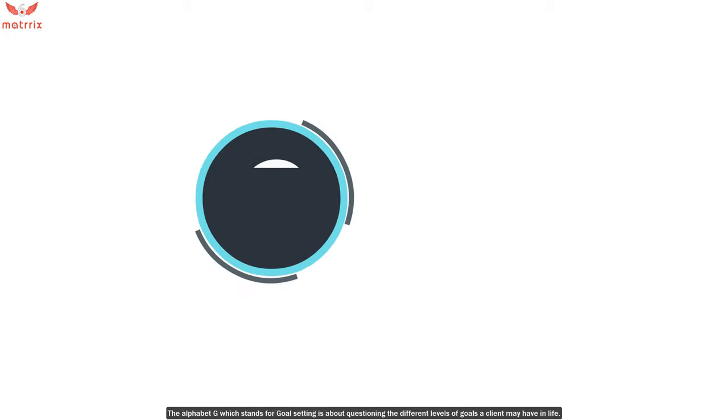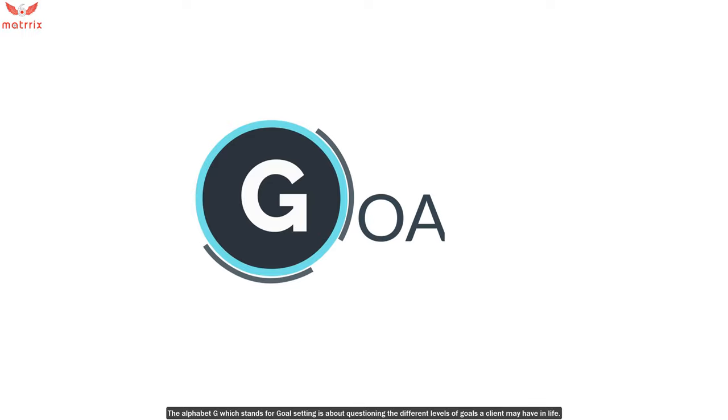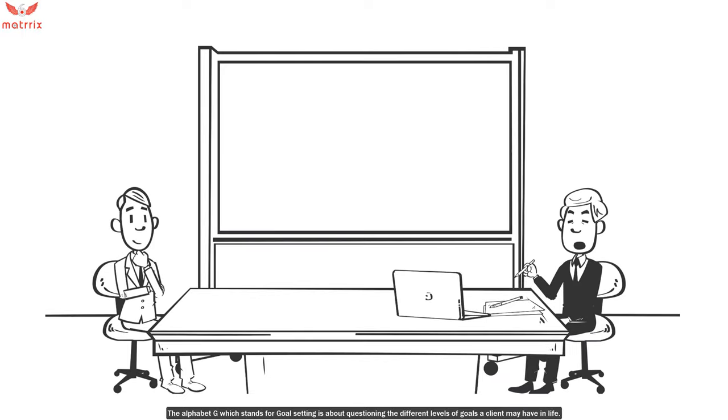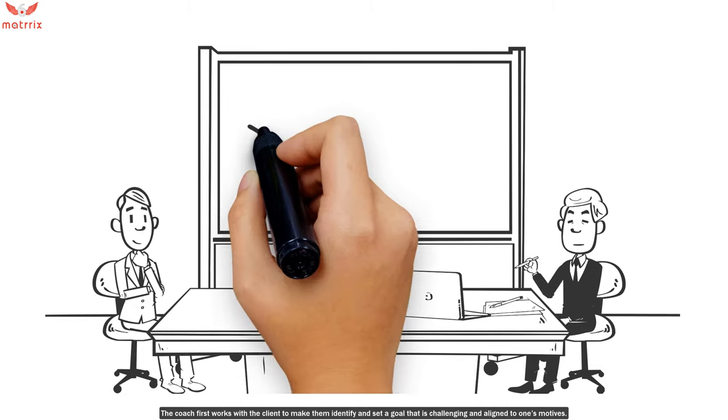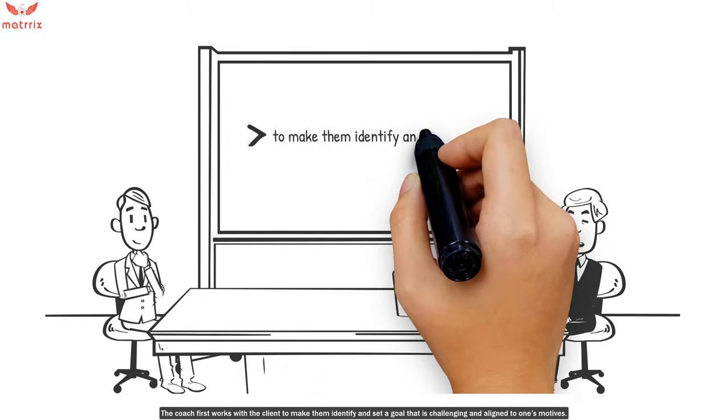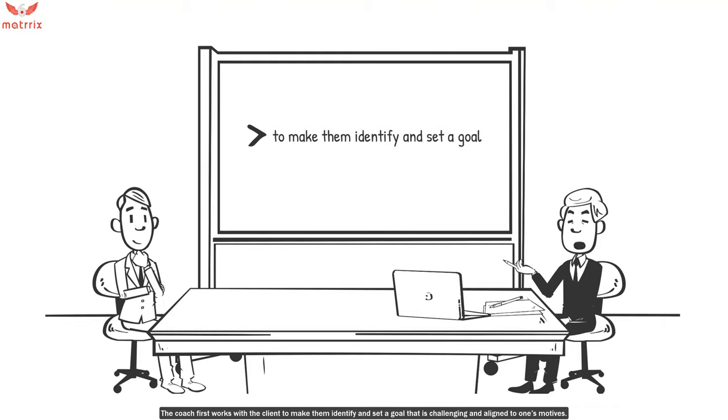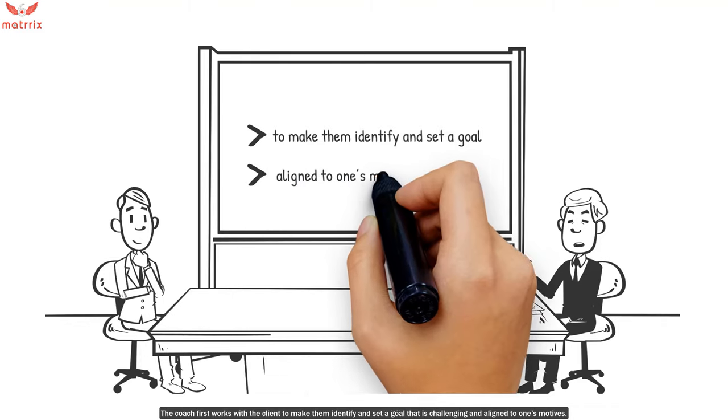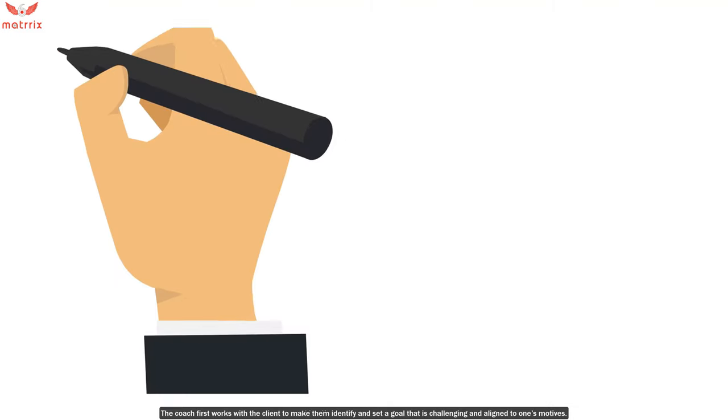The alphabet G, which stands for goal setting, is about questioning the different levels of goals a client may have in life. The coach first works with the client to make them identify and set a goal that is challenging and aligned to one's motives.